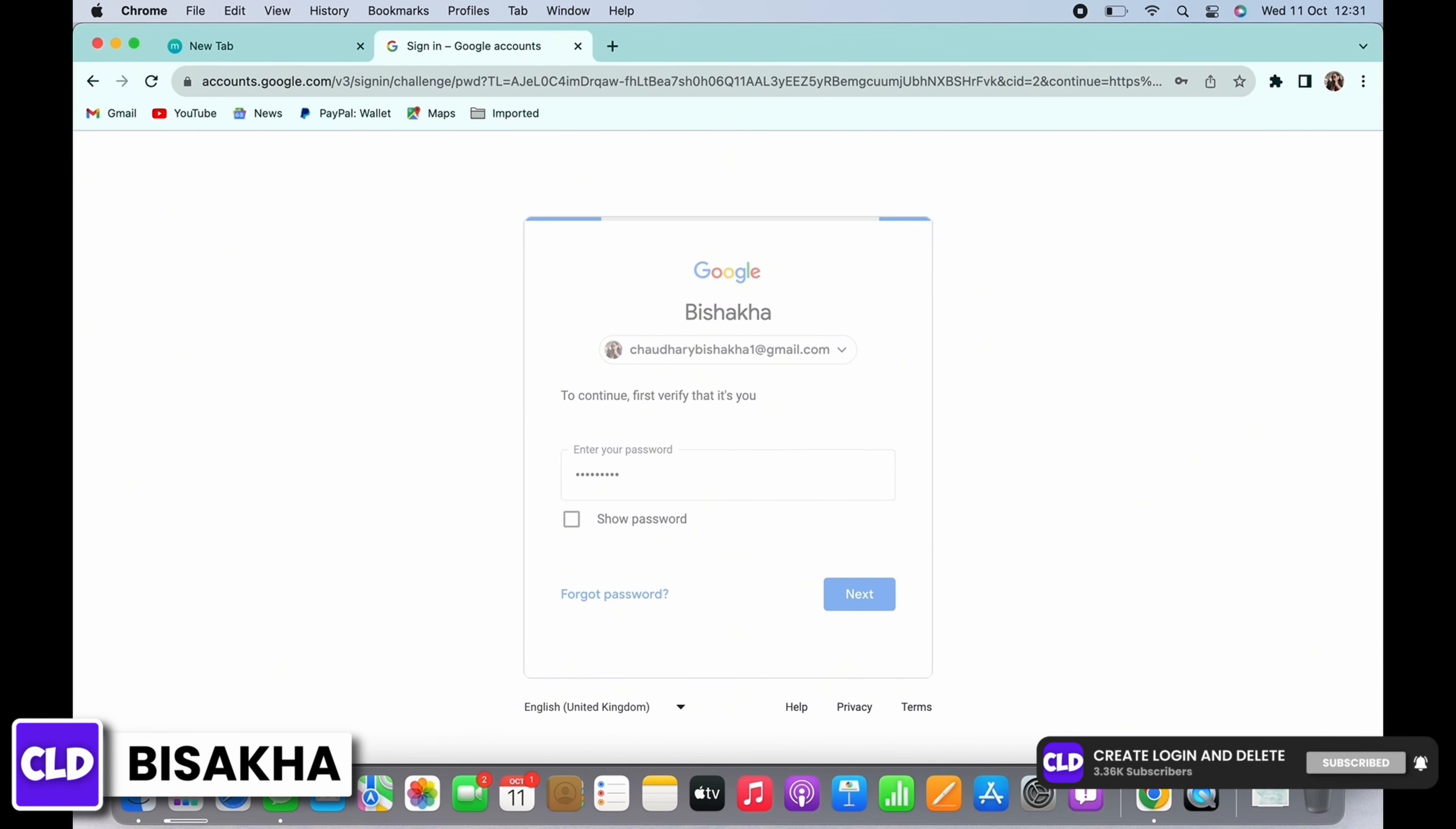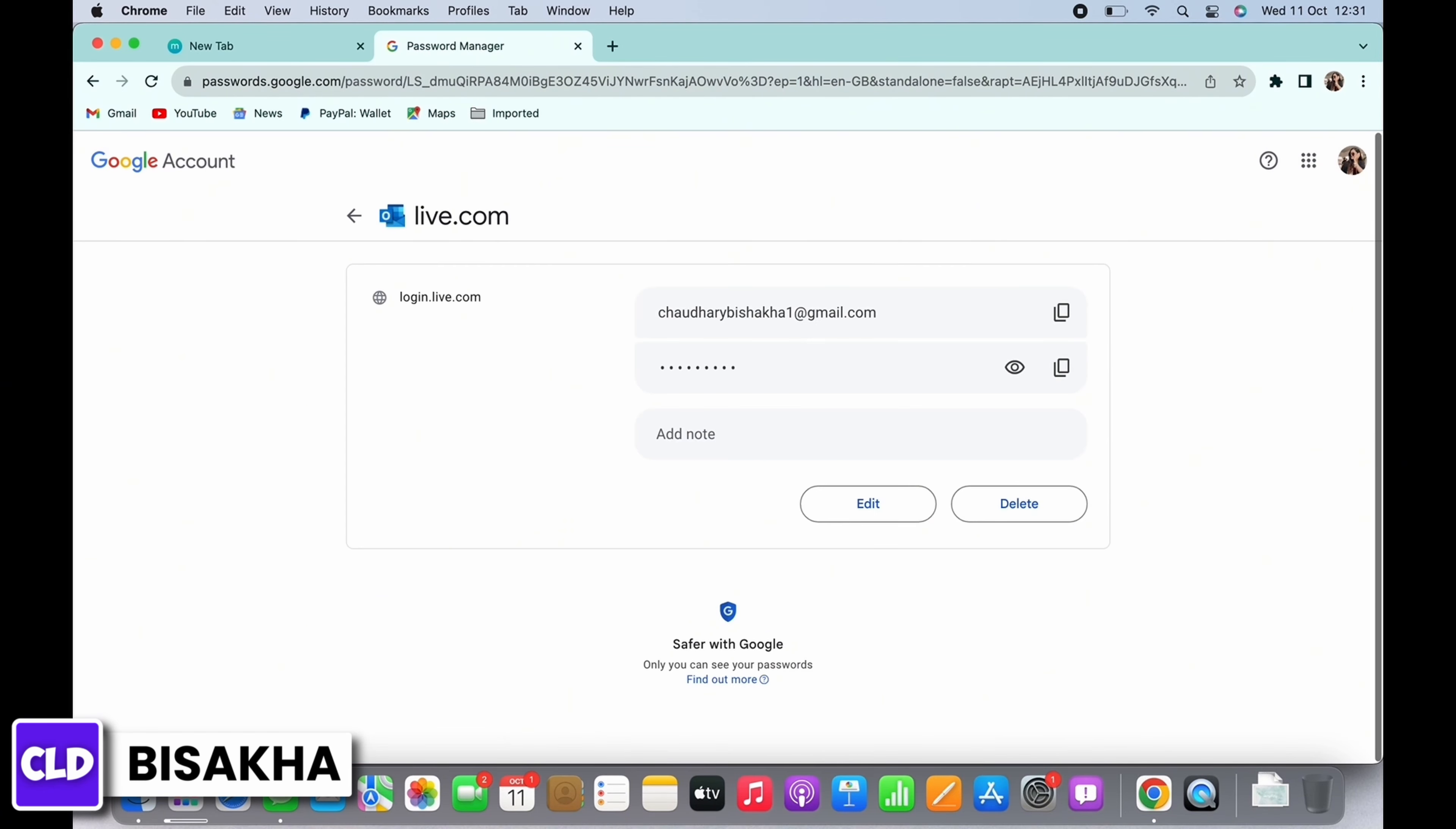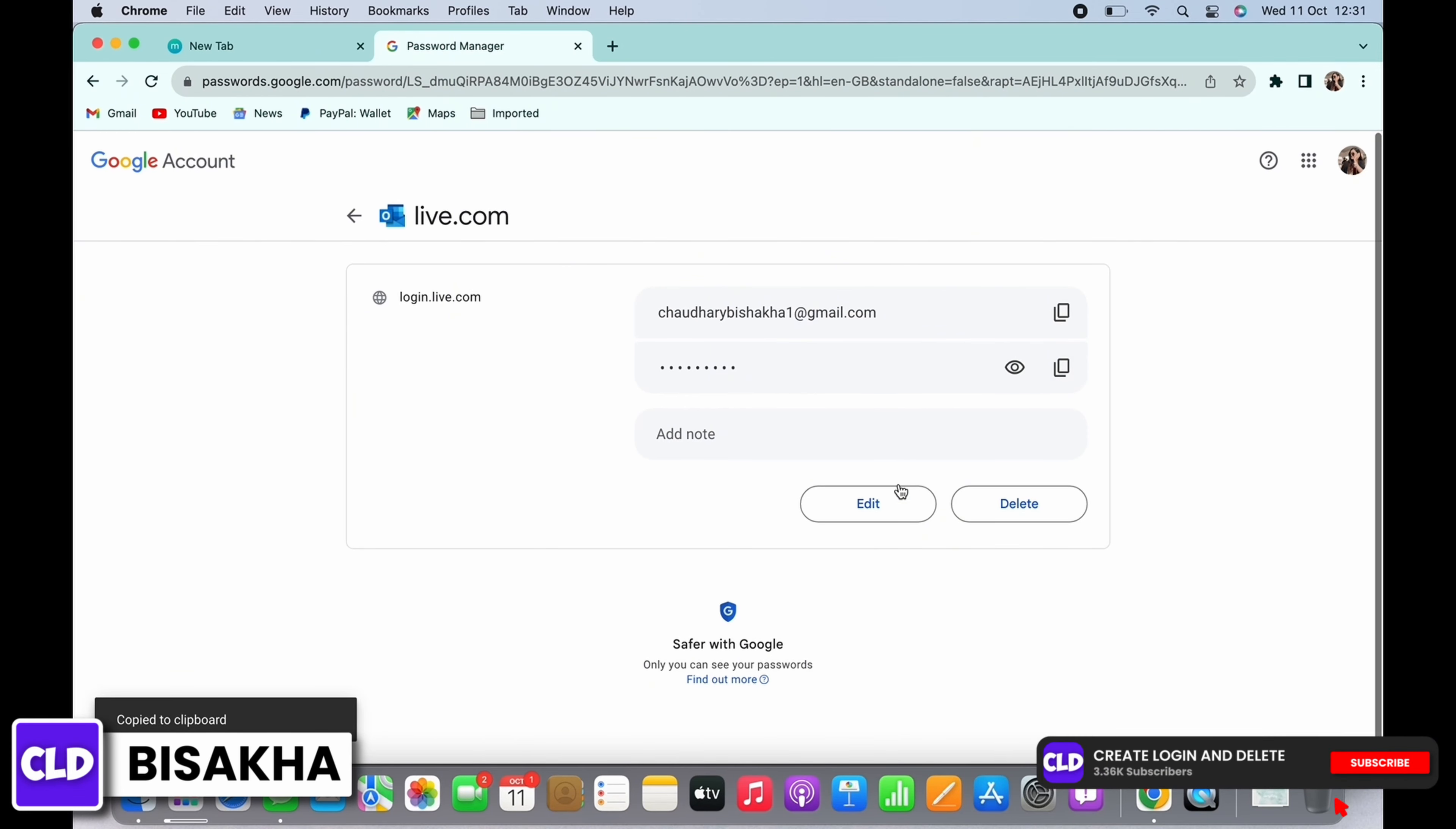Tap on the eye icon and you will now be able to view the password for Outlook. You can also copy the password to clipboard, or edit the password, or delete the password.